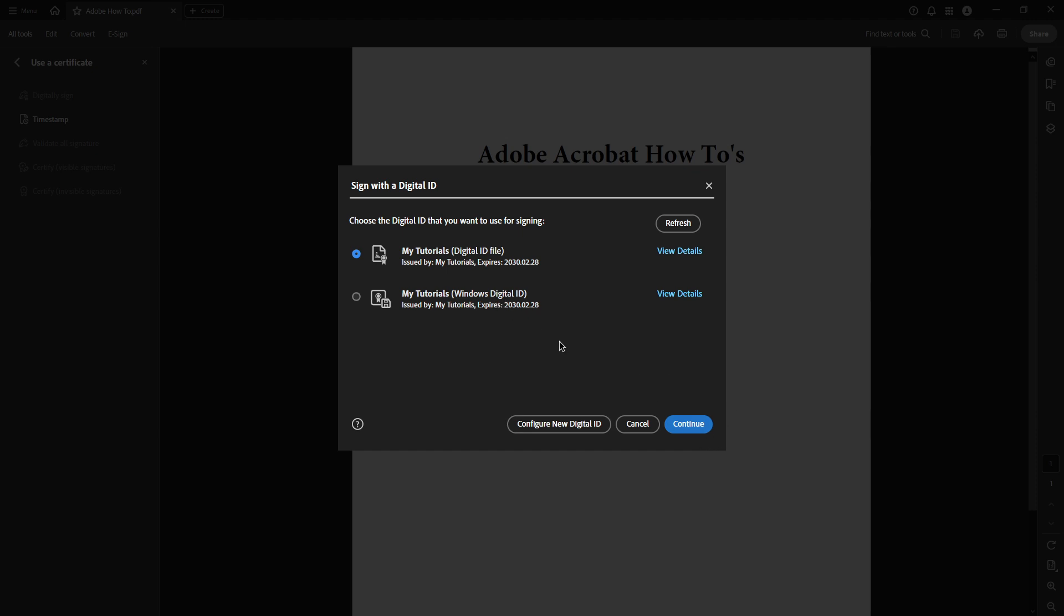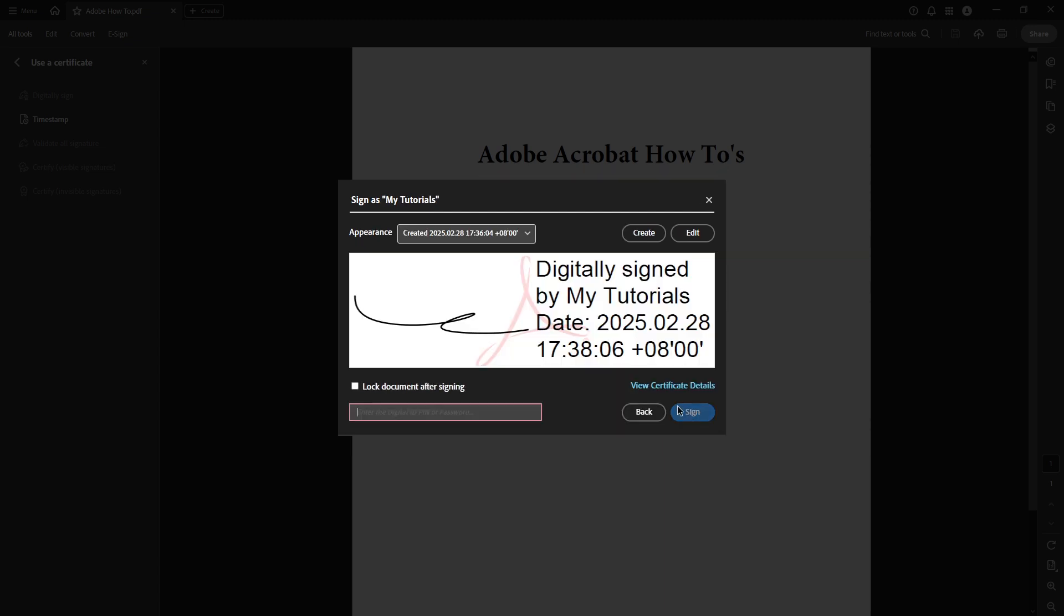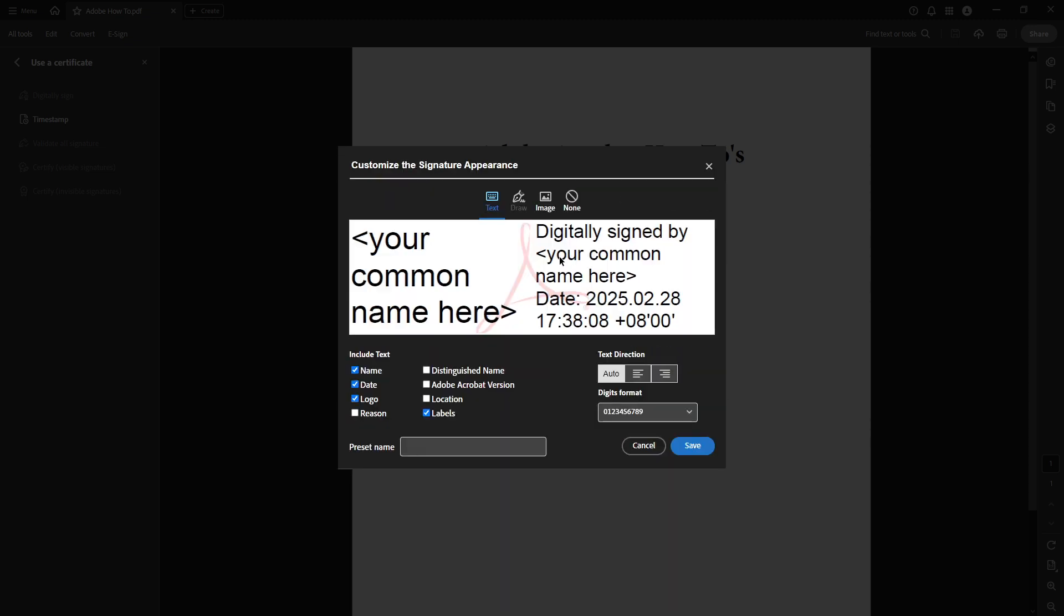Use your mouse to draw your signature in the designated area. Remember to make this signature as legible as possible, as it will be your digital representation. After you've drawn your signature, click on Apply to accept it.